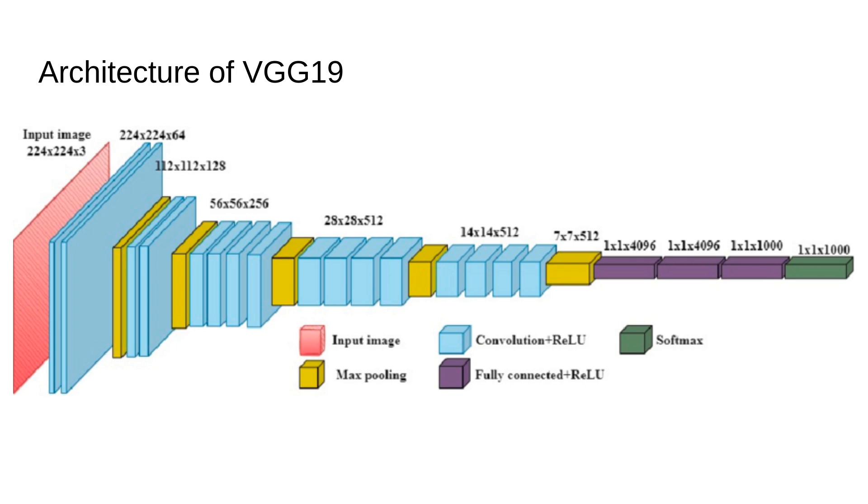After certain blocks of convolutional layers, you will see max pooling layers. Max pooling helps to reduce the spatial dimension of the feature maps, thereby reducing the number of parameters and making the network more computationally efficient. After passing through the convolutional and pooling layers, the network flattens the 3D feature maps into a 1D vector and passes them through fully connected layers. These layers are responsible for making predictions based on the features learned in the earlier layers.